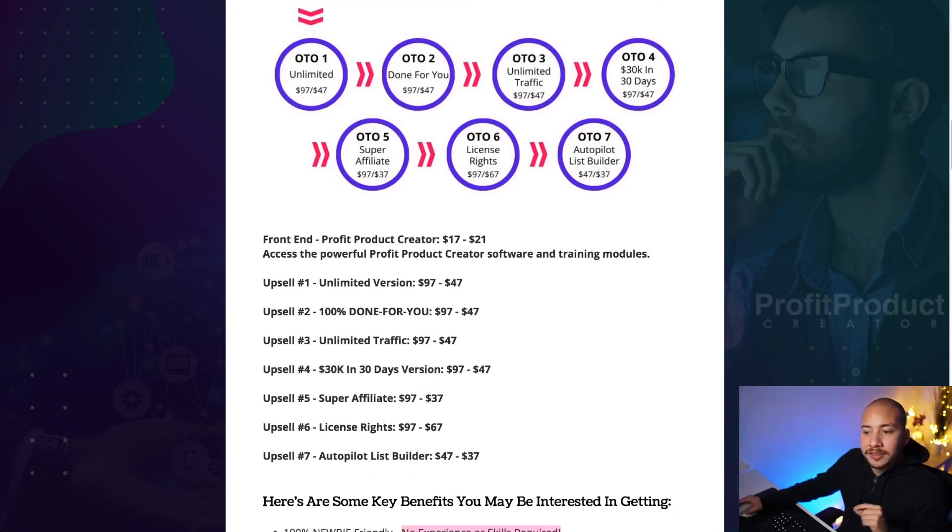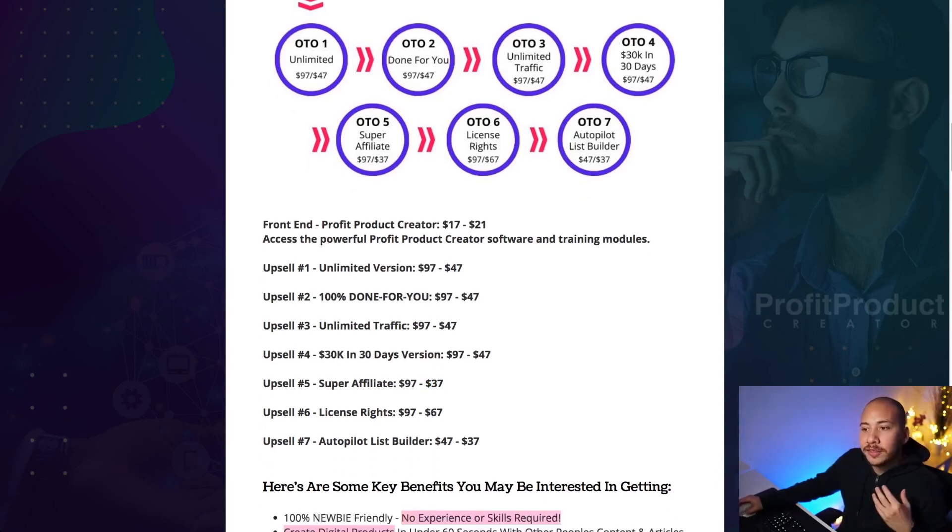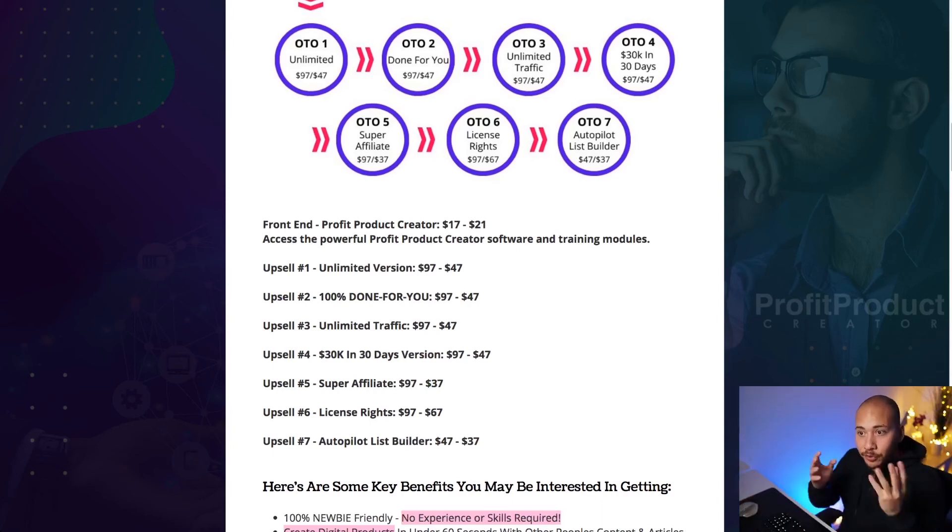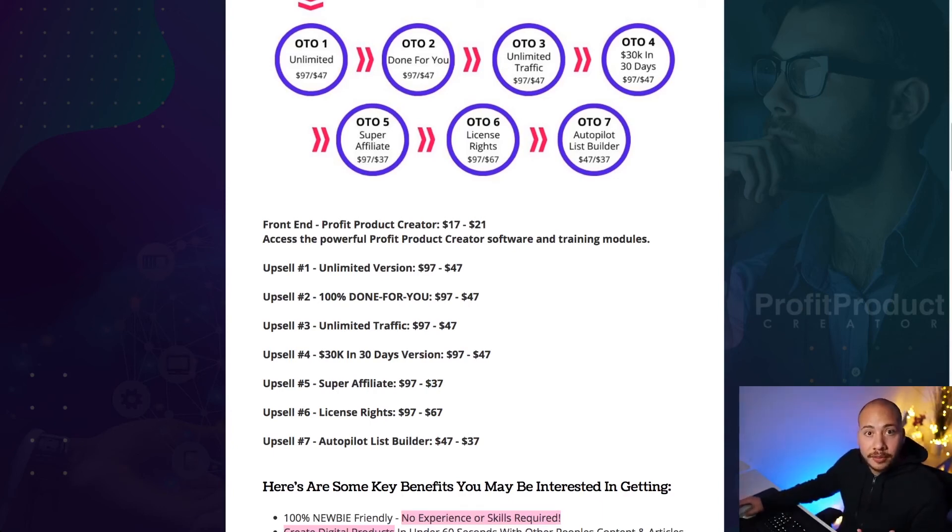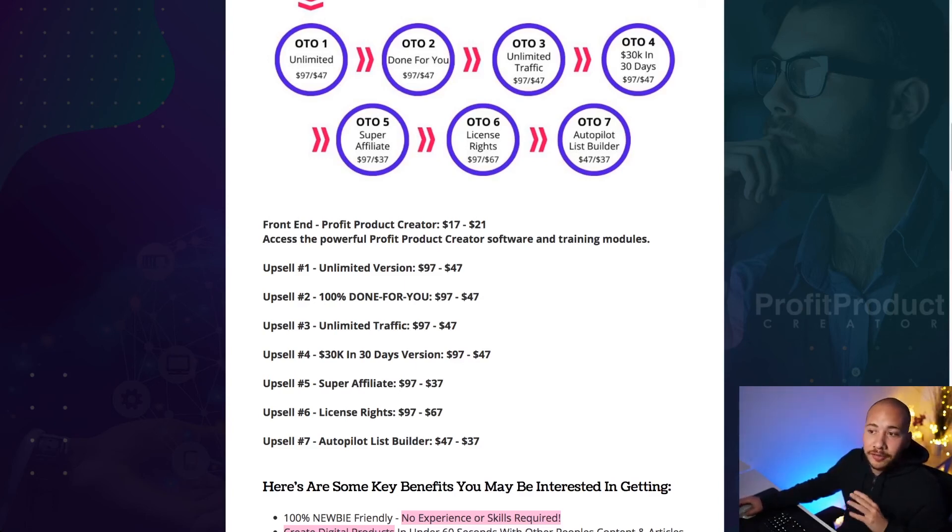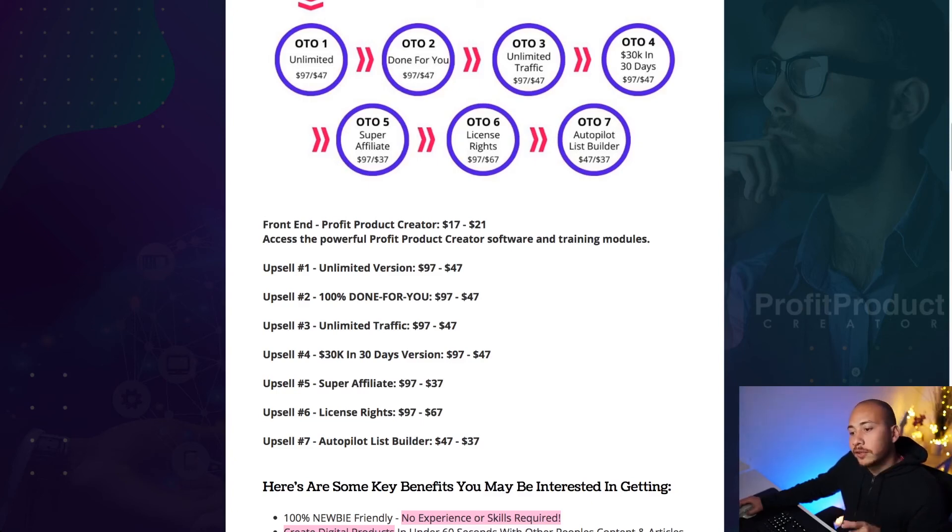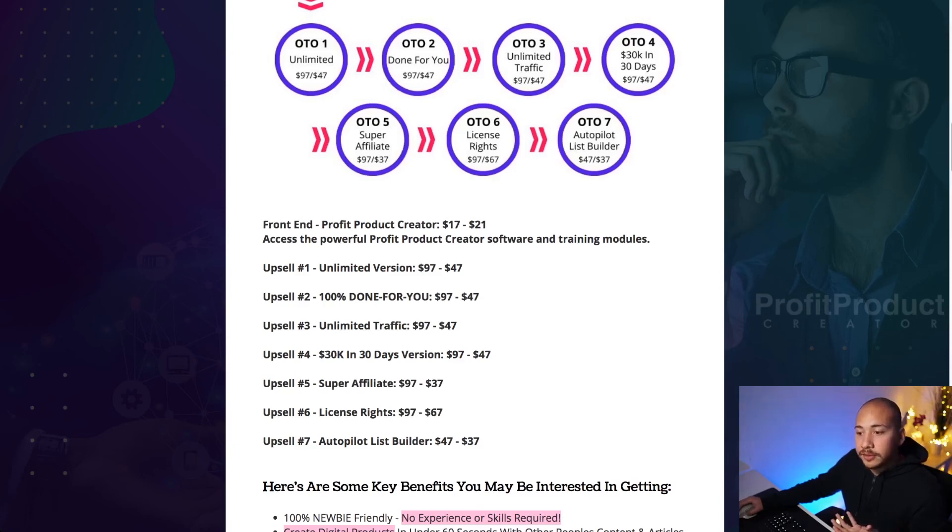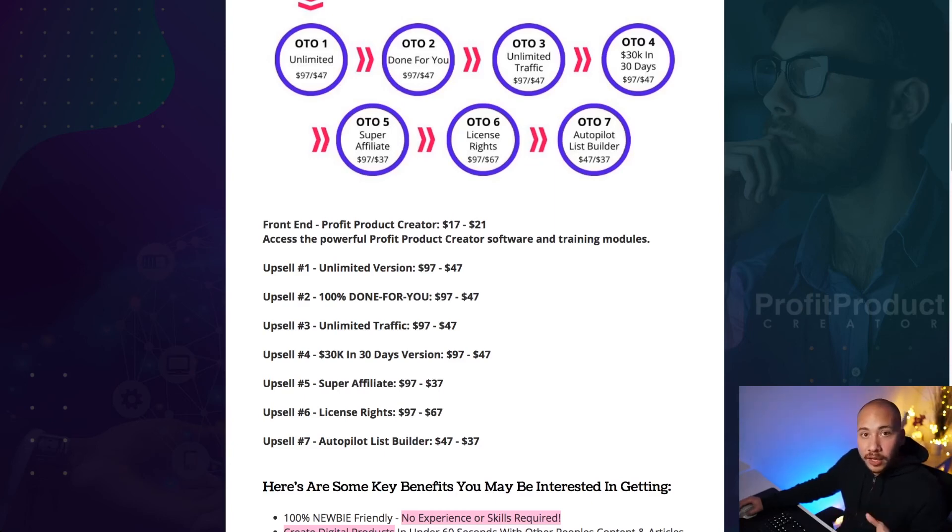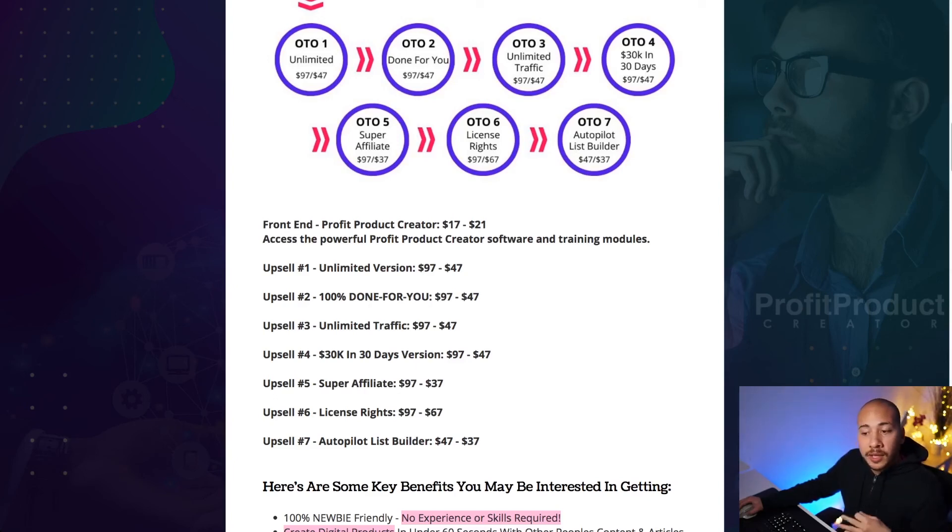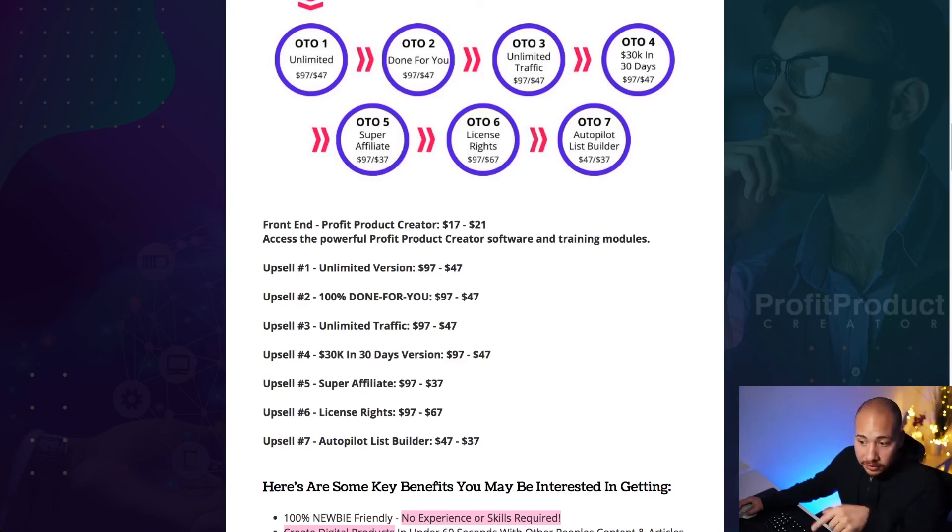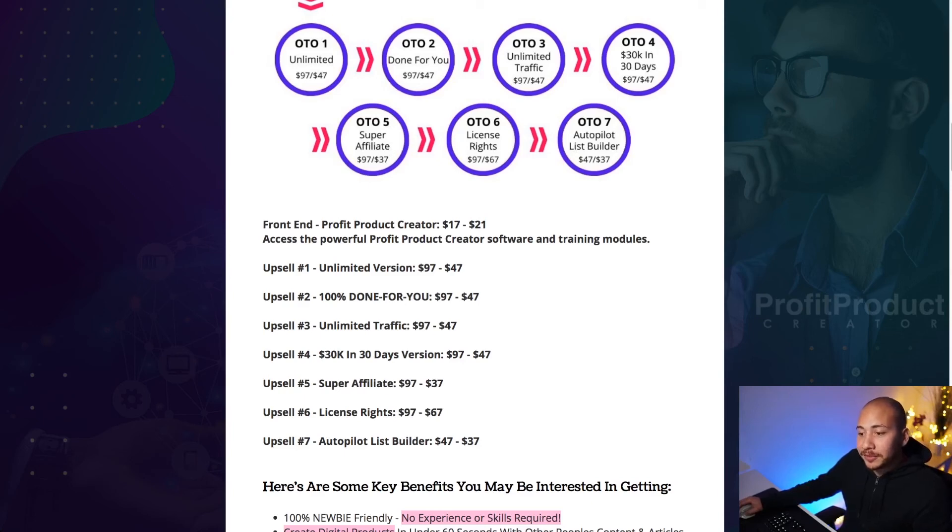Now upsell number six is license rights. So this gives you the ability to sell this entire profit product creator software and keep 100% of the commissions. Now, this is really cool because you get to take advantage of all the sales copy, all the software development and everything, and basically keep the profits for yourself. You can then offer this product to your list, offer it for whatever amount that you want because you have the license rights now and basically keep the profits for yourself, which is really cool. They would have spent thousands of dollars on the sales copy, on the landing pages, on the actual software itself. And to be able to pick it up for $97, actually pick it up for the downsell at 67. That's a really cool discount. So definitely think about that one.